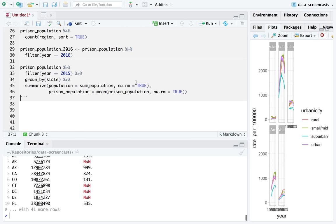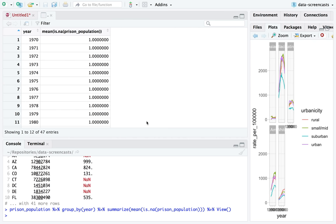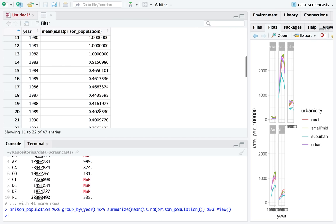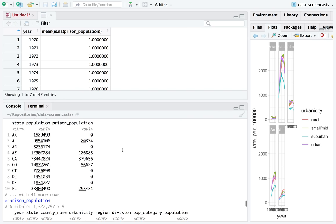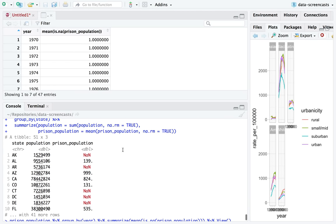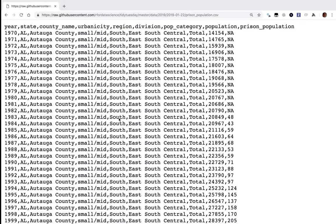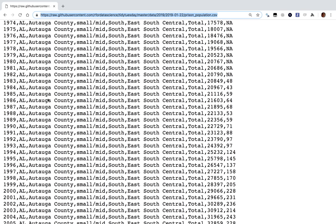We used to never have data on prison population — it's been improving in terms of getting more data, but there's still lots missing. It could be counties that don't have their own jail, but I'm guessing more likely it's just missing data. I wonder if the codebook mentions that. Looking at one county, it looks like in 1983 we started reporting it.